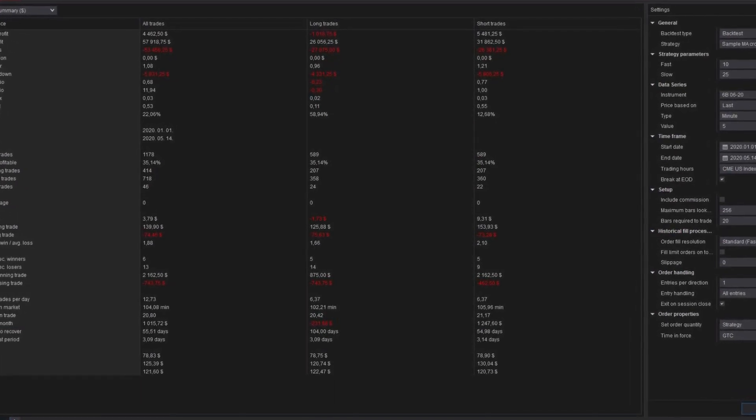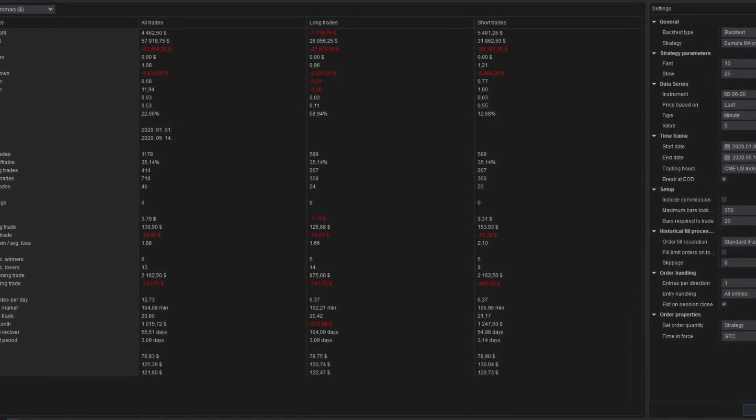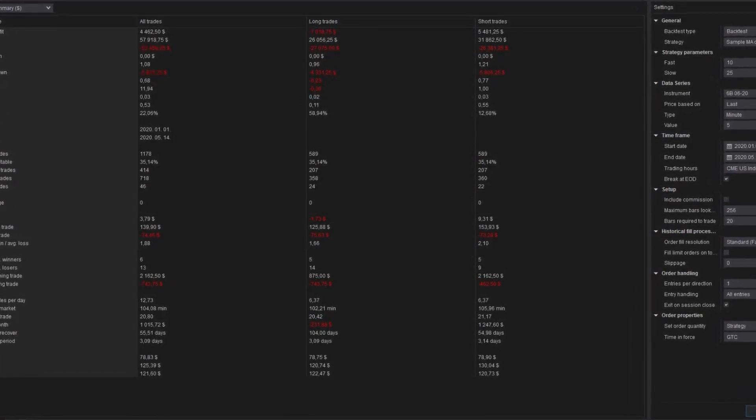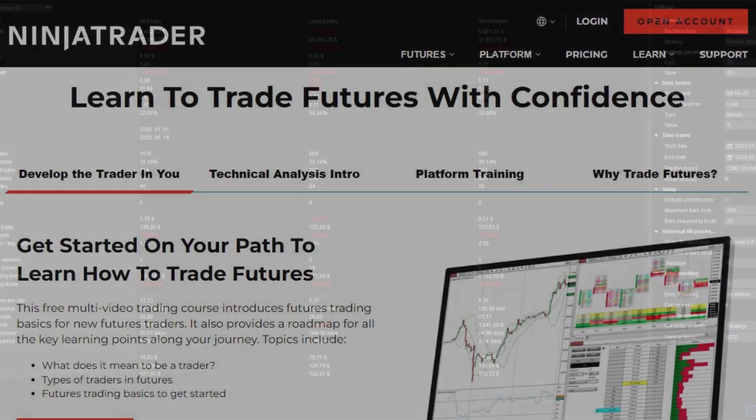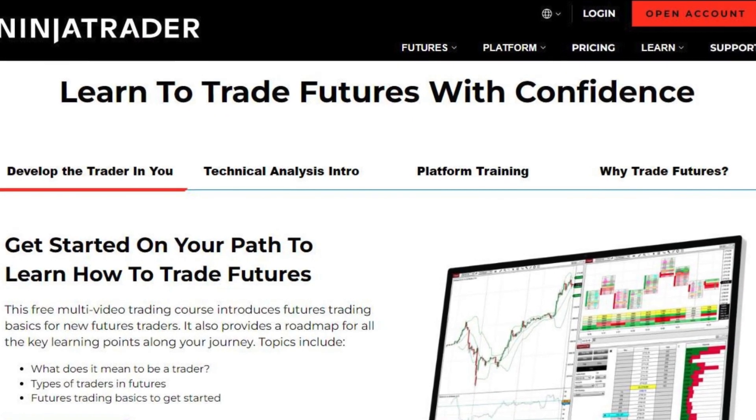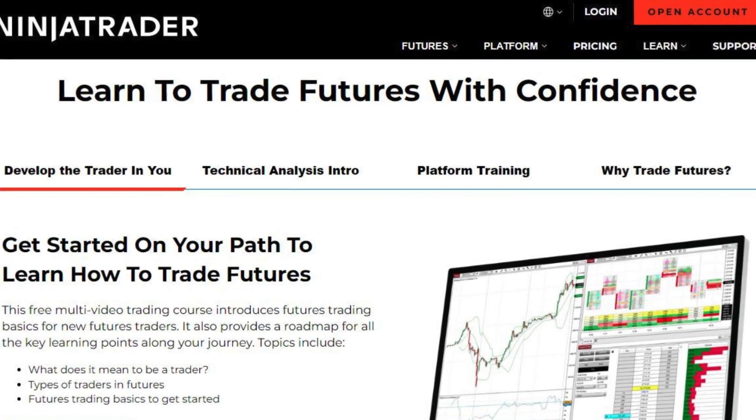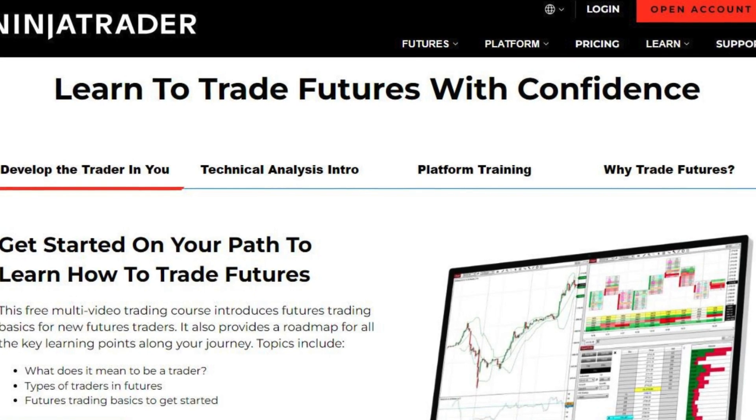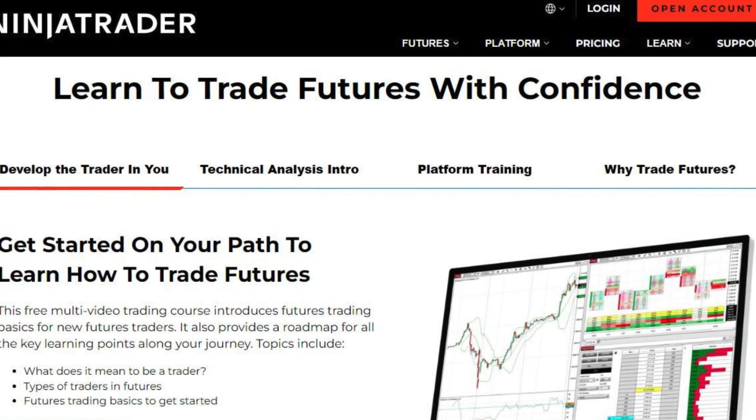With its combination of powerful tools, educational resources, and accessible platform, NinjaTrader has established itself as a leader in the futures trading industry, attracting over a million users worldwide.